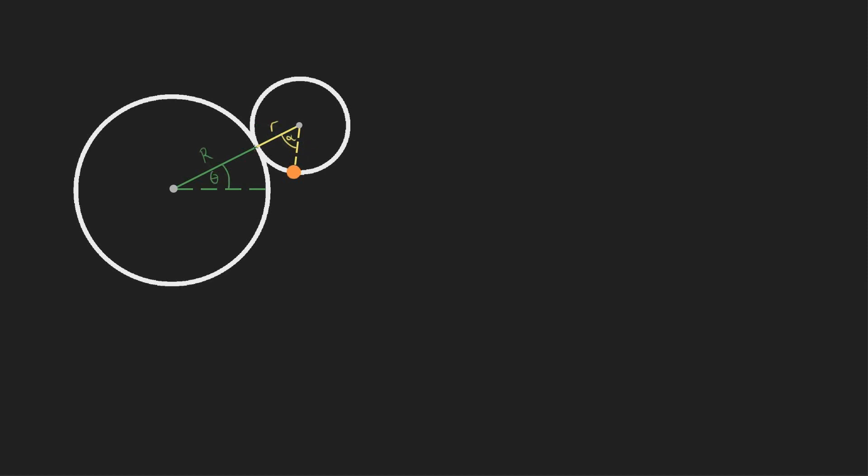Now, the first piece of the puzzle is relating alpha and theta, and to do that, we're going to notice that the arc length along this curve has to be equal to the arc length of this one. So, S1 equals S2.